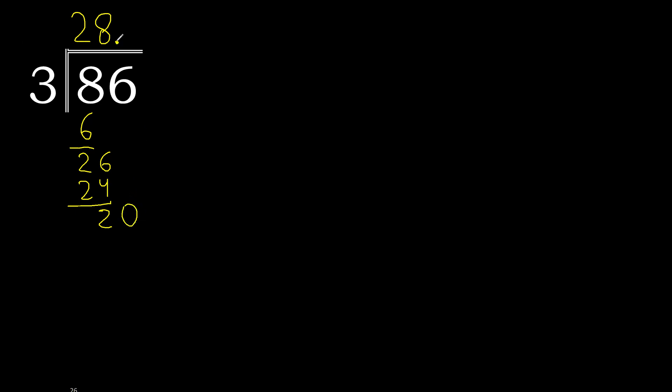Here point. 0.20, 3 multiplied by which number? 3 multiplied by 7 is greater. Multiplied by 6 is 18. Subtract, complete, always complete with 0. Point is here.